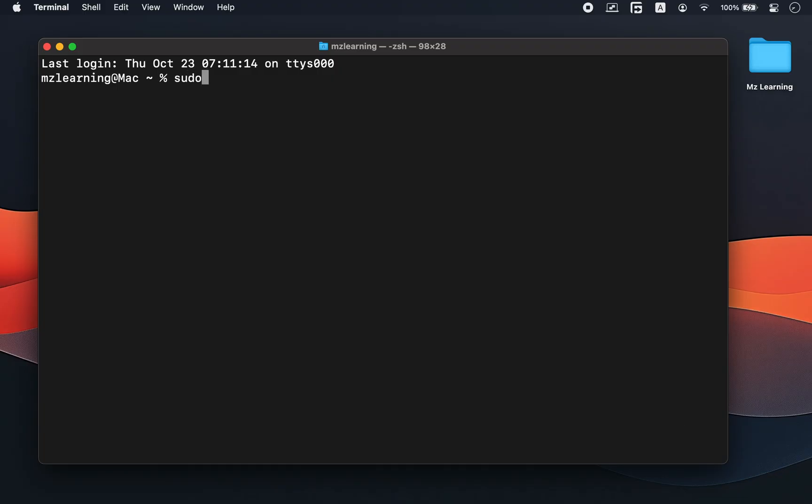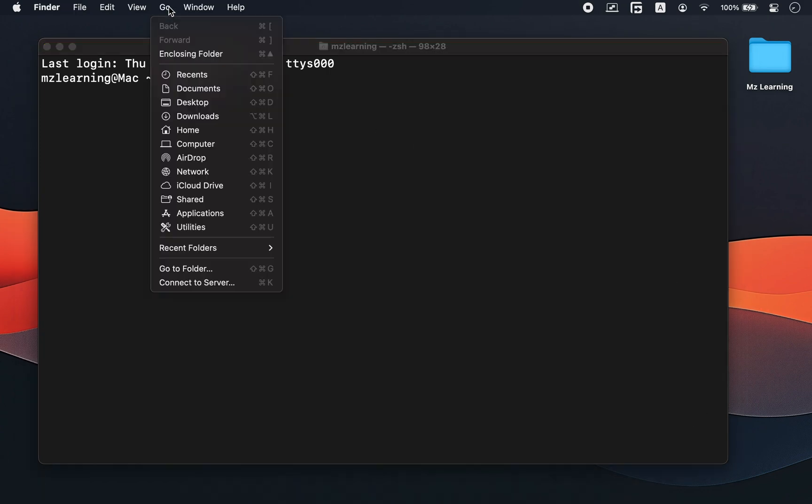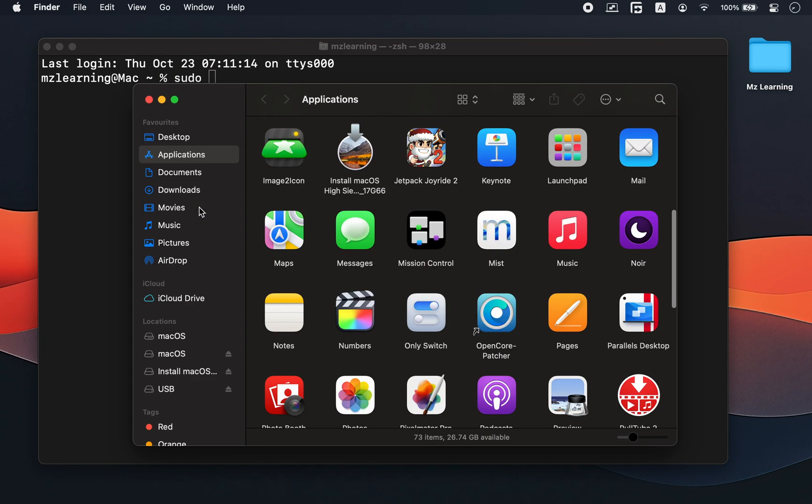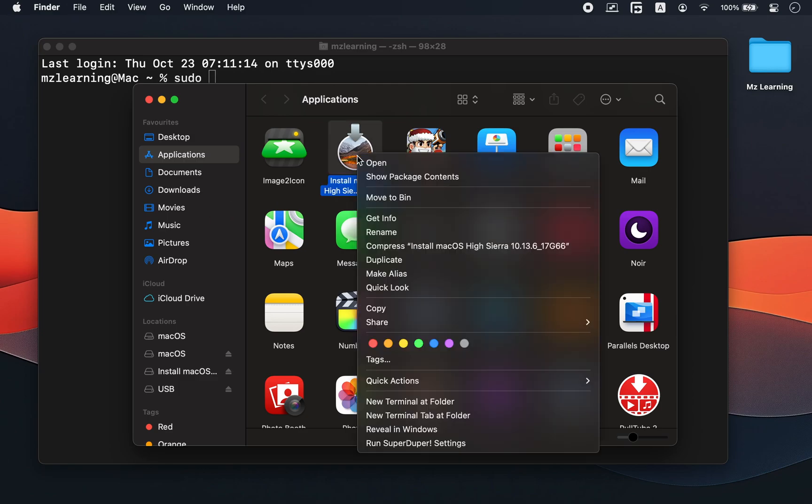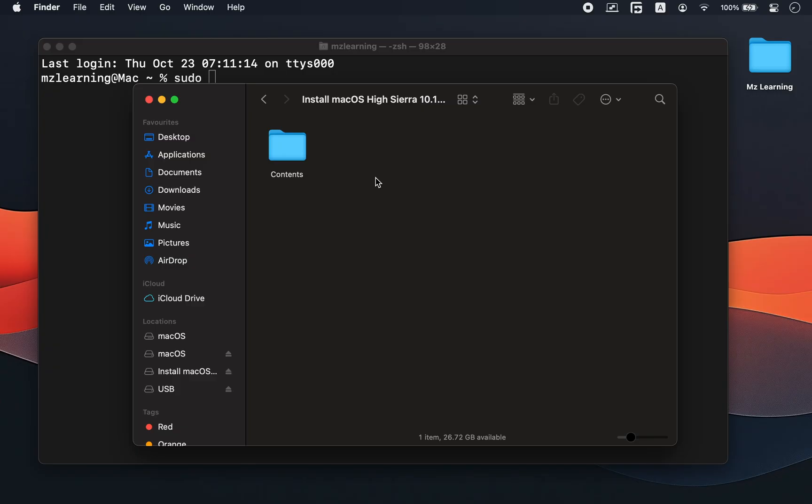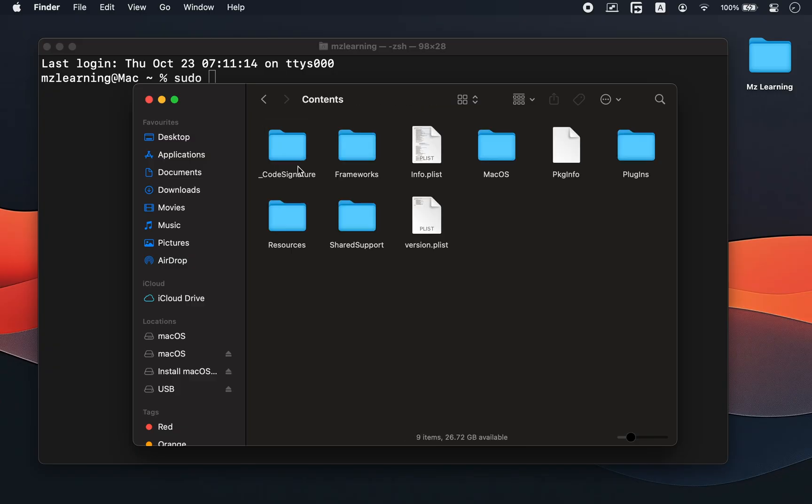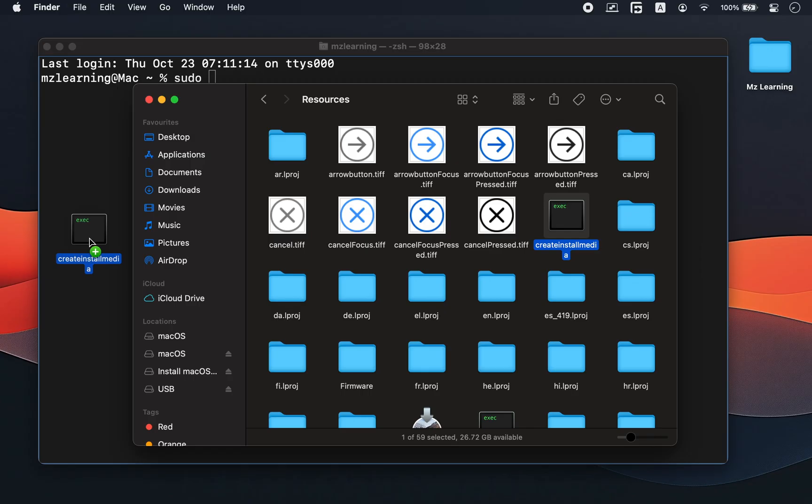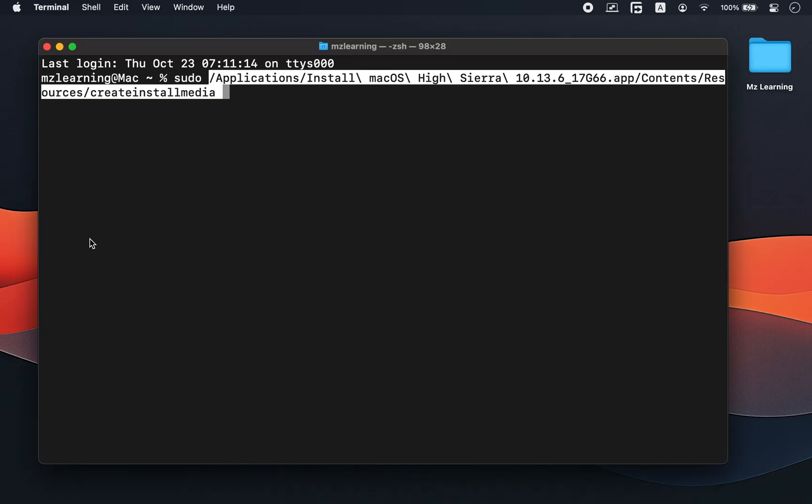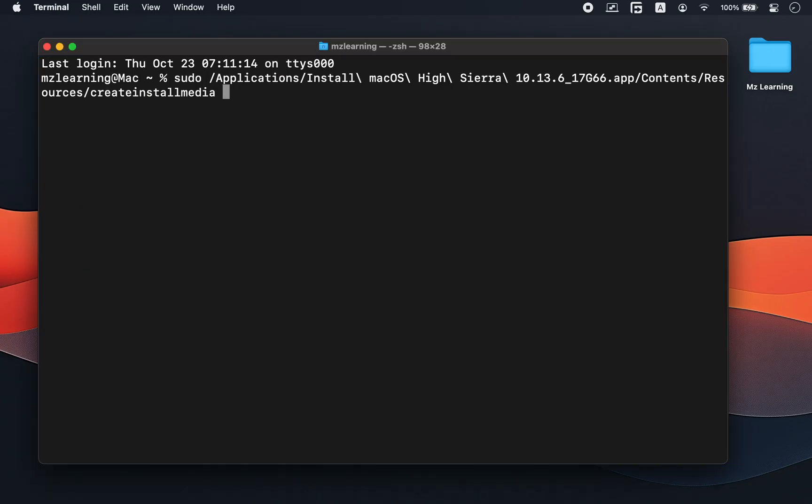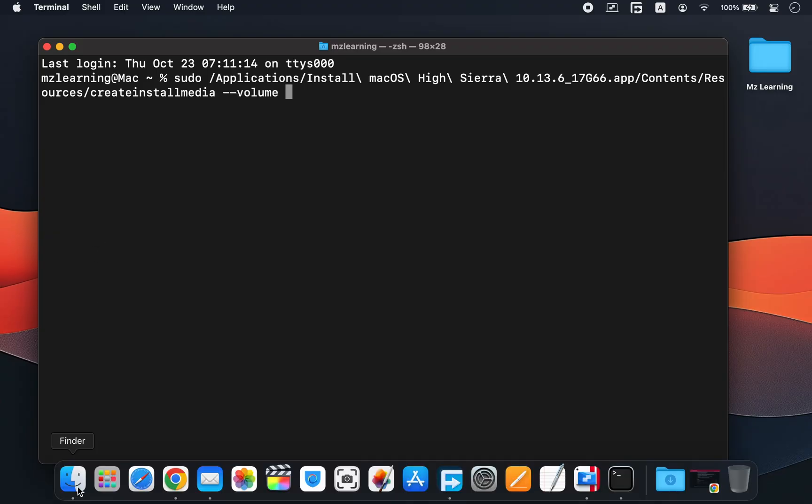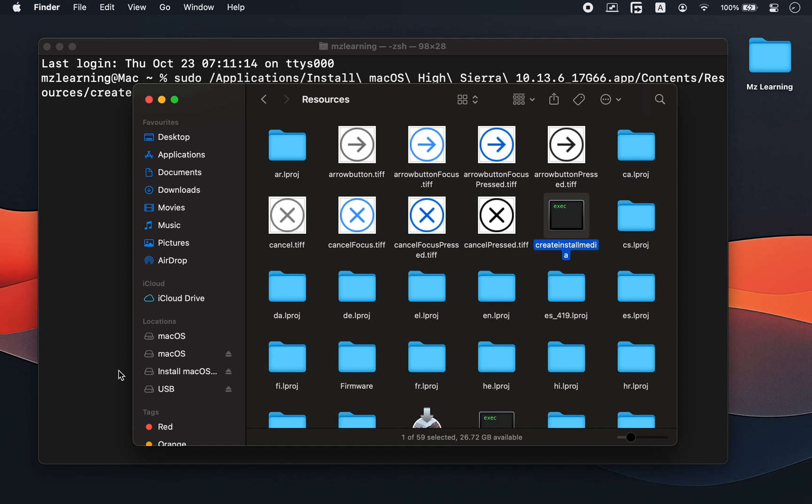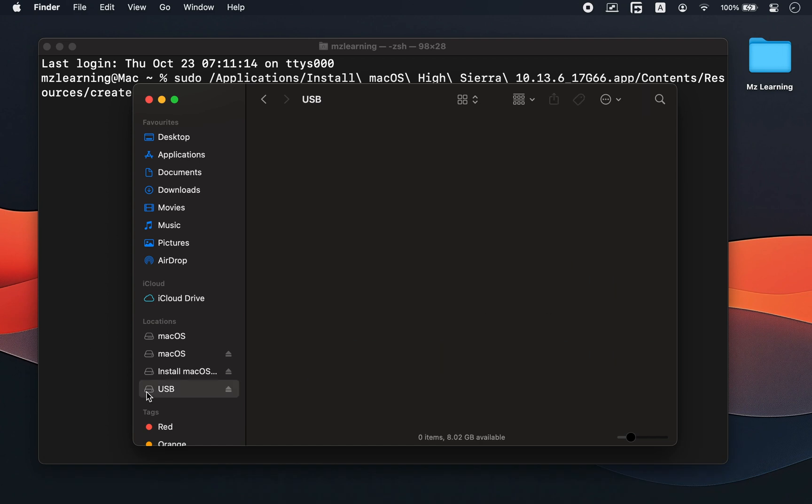Type sudo followed by a space. Then go to your application folder. Right click on the macOS installer and choose show package contents. Open the contents folder, then resources, and find a file called createinstallmedia. Drag this file into the terminal window. Add a space. Type dash dash volume. Add another space, and then drag your USB drive into the terminal window.